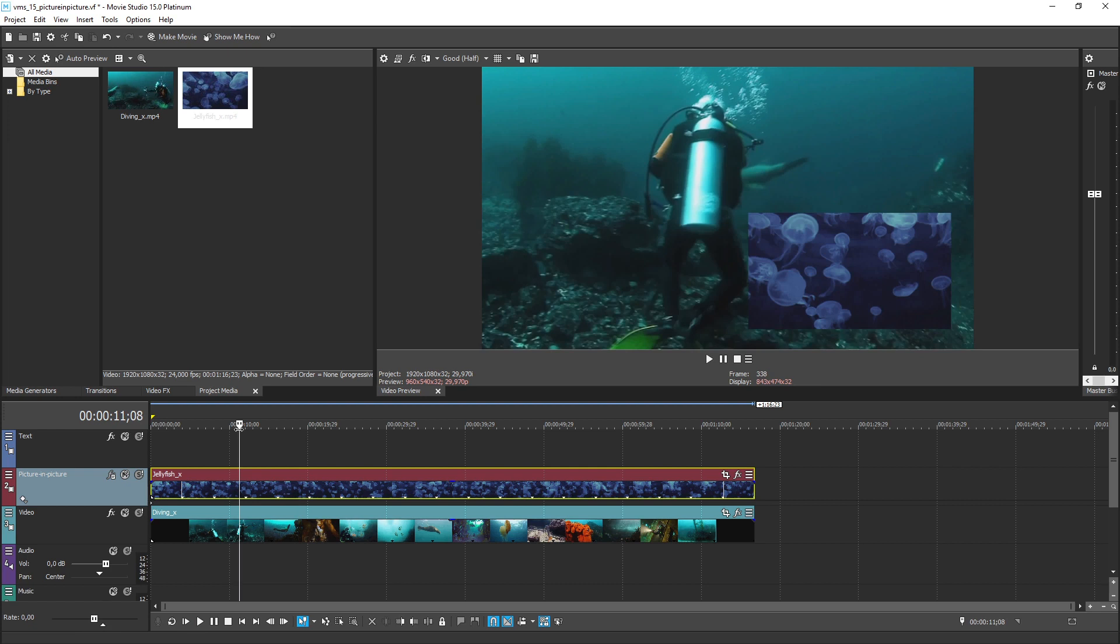You might not want the inset video directly in the center of the screen and you can easily adjust it. To do so, click the track effects button in the track header area.